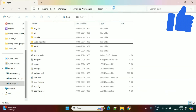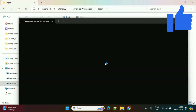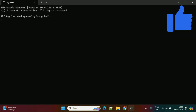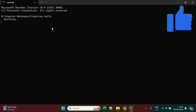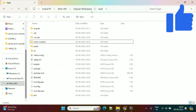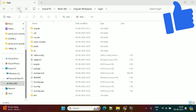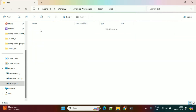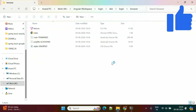First we need to build this project using ng build. Once this build is completed it will generate a dist folder in our project. This folder was not available before, but after refreshing you can see the dist folder with all the files generated by ng build.